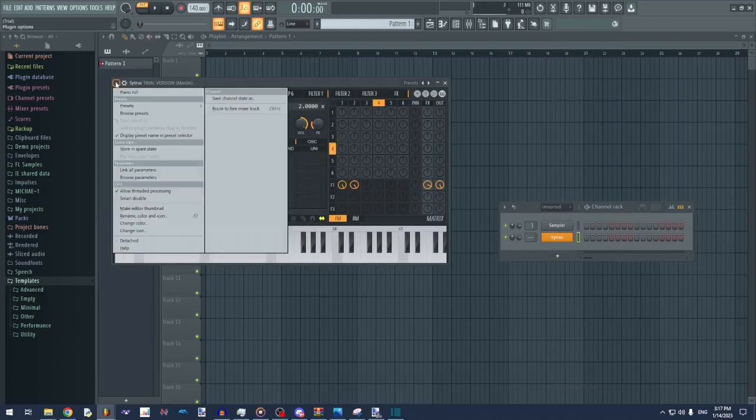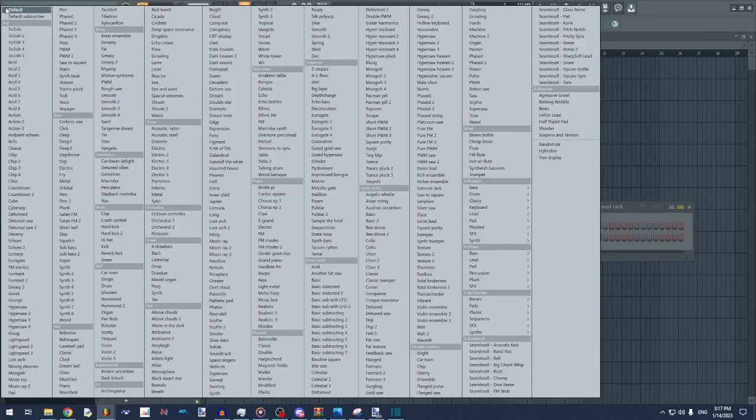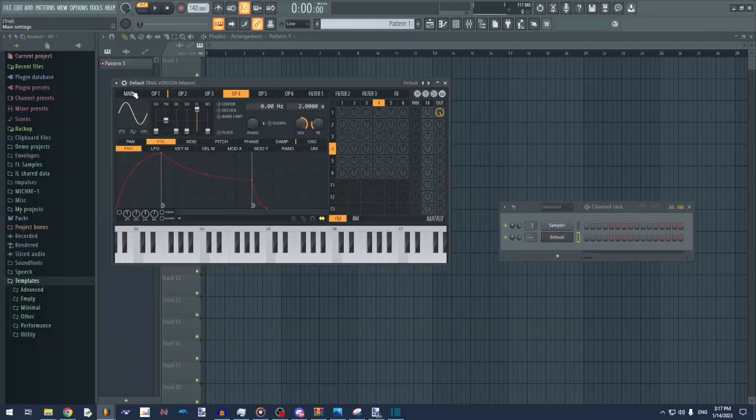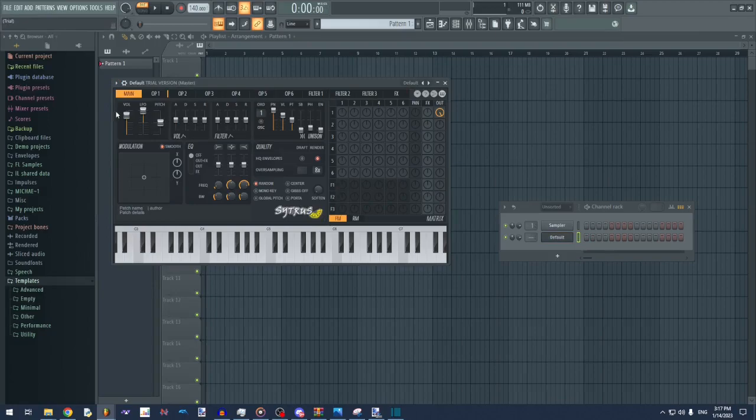Here's how to make an M1 organ sound using Citrus and FL Studio. So go to main, change the volume to like 40, and then change the pitch all the way down.